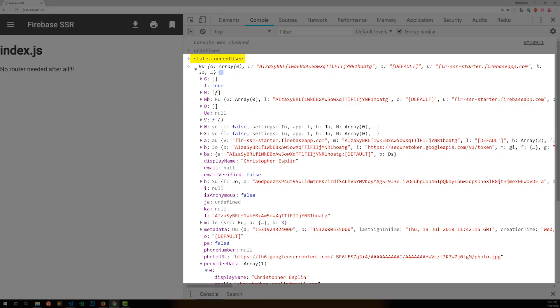Any non-trivial app eventually needs user roles. I need to mark users as administrators, managers, moderators, or just plain paid up users. And custom claims allows me to set simple user attributes directly on my user's JWT. A JWT is a JSON Web Token, which is the current user object in Firebase Authentication.